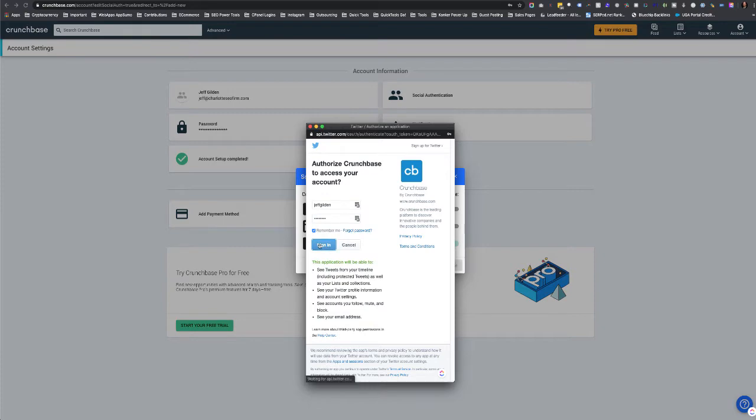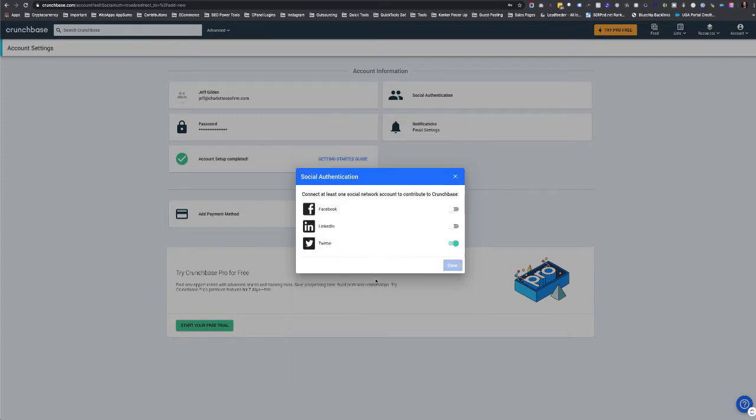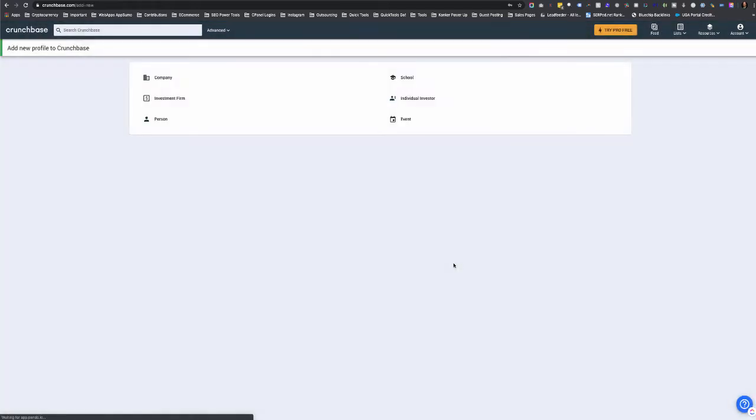So the Twitter's linked and now I just hit OK. Now I say add new profile to Crunchbase.